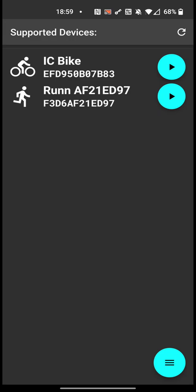On this initial screen, it lists the compatible devices which are advertising themselves through Bluetooth. In our case, we see a bike and a treadmill.